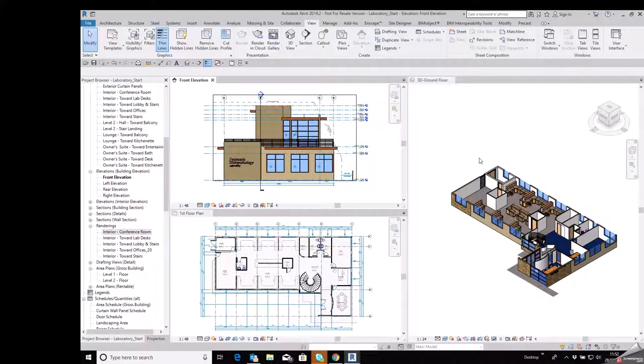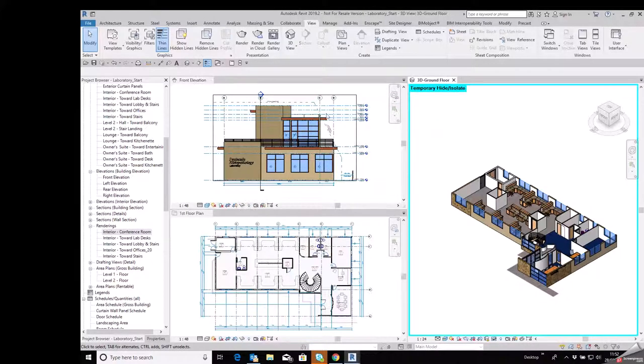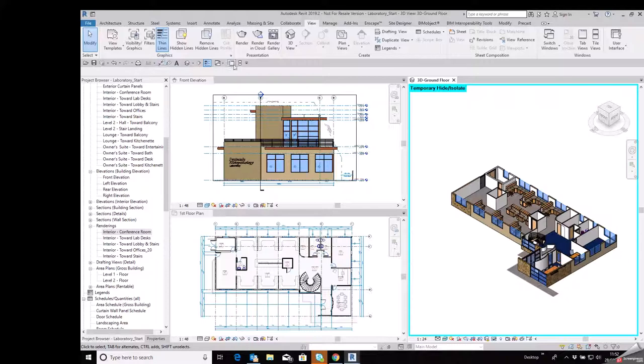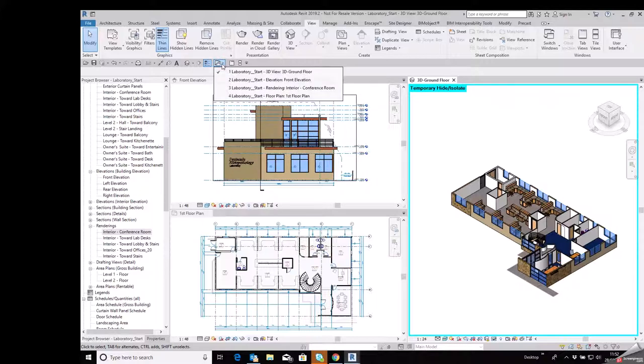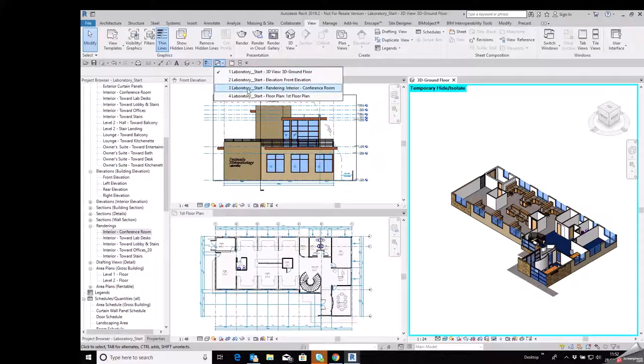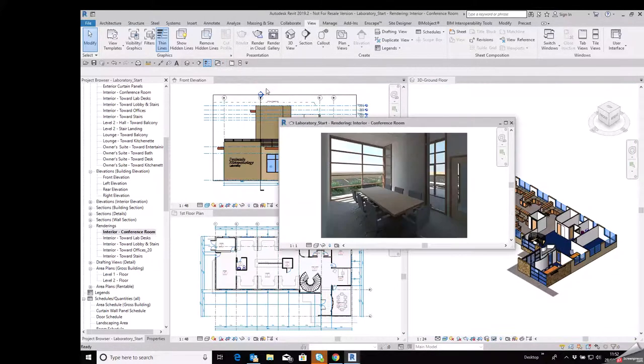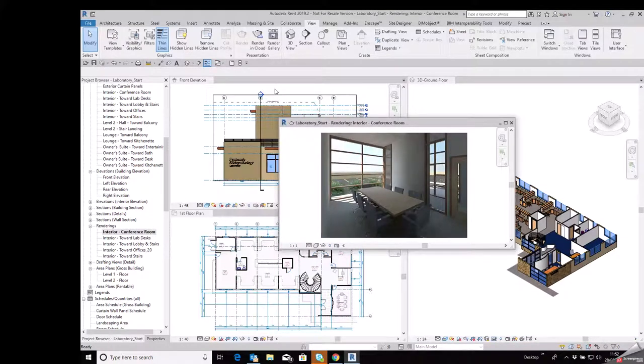If I want to bring the other one back, the view that I minimized, I can go up to the quick access toolbar, just underneath the ribbon here, and I'll just hover over my switch windows, hit the dropdown, and there's the four views listed that I've got open. The ticked view is the active view at the moment, but down here, the interior conference room was the one that I minimized, so if I click on that one with the left click on my mouse, it brings it straight back up again.